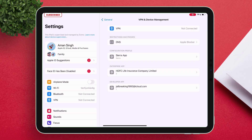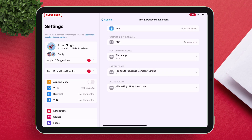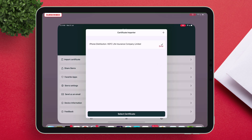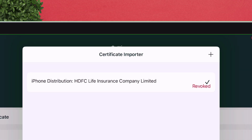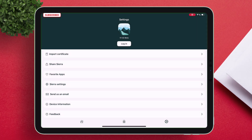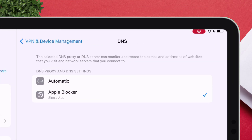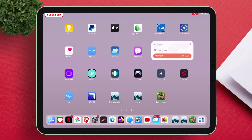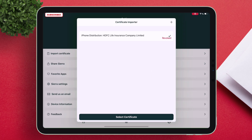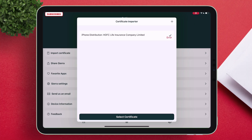The moment I toggle the DNS to Automatic, you will see in the Import Certificate section of the Sierra app that the certificate is actually revoked. Please do not switch the DNS to Automatic. Go back and switch the DNS to Apple Blocker as shown in the video. This will ensure that the certificate does not ever get revoked or blacklisted. If we check the certificate status now, it shows an error, indicating that the DNS is working.